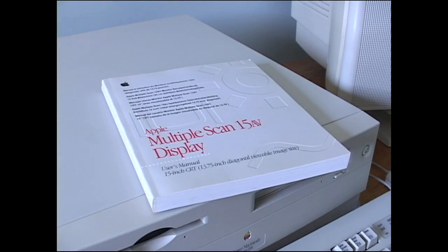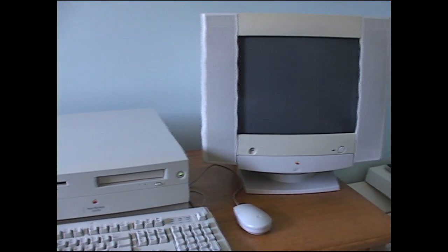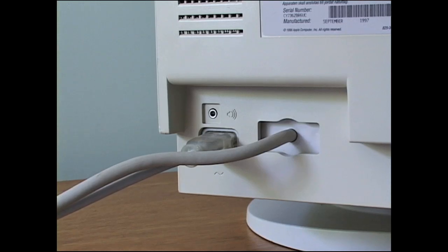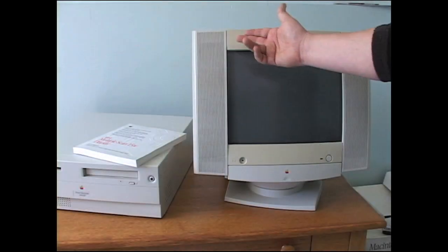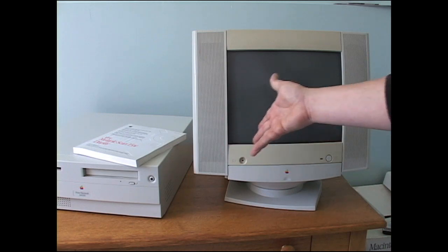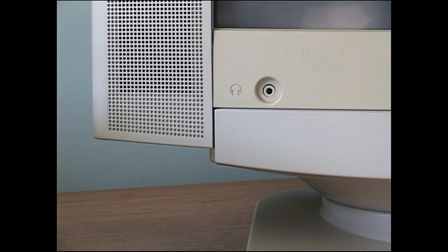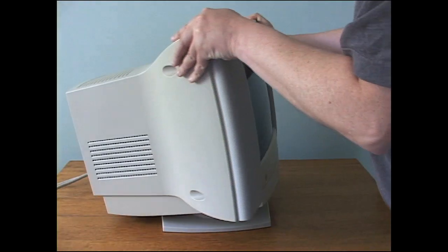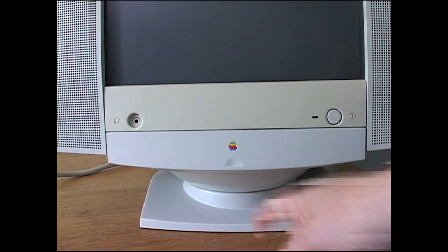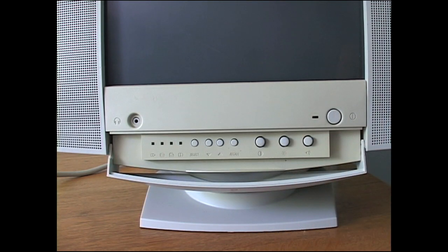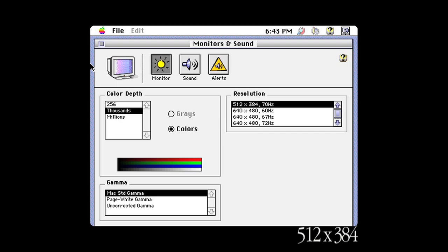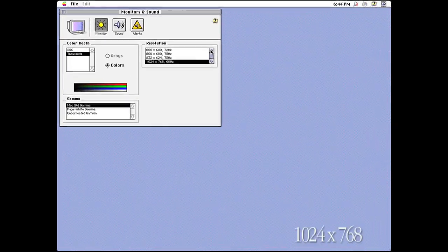The 4400 I bought also came with the Apple Multiple Scan 15AV display, the monitor that the 4400 would typically be paired with. If you connected an audio cable, the sound would be routed to the monitor's side speakers, and you could plug headphones into the front. The monitor rotated on the base, and the upfront picture controls made it a serviceable monitor, but not amazing. It was a multi-sync monitor capable of resolutions from 512x384 to 1024x768, though the high resolution was criticized at the time for being a bit much for a 15-inch monitor.